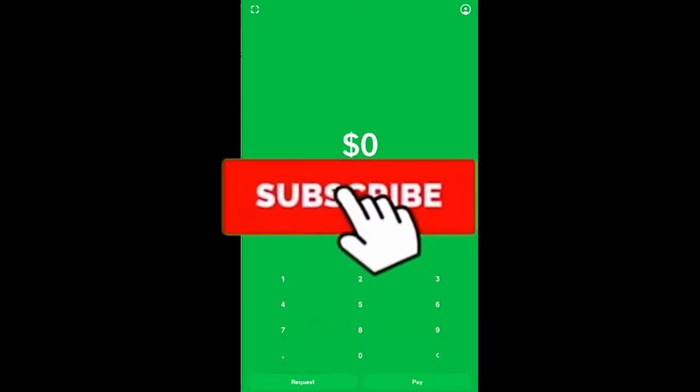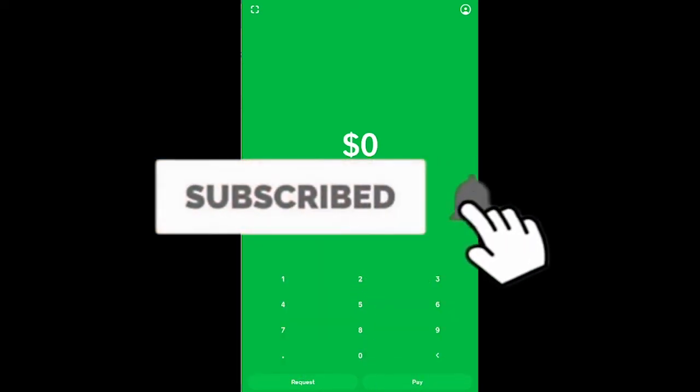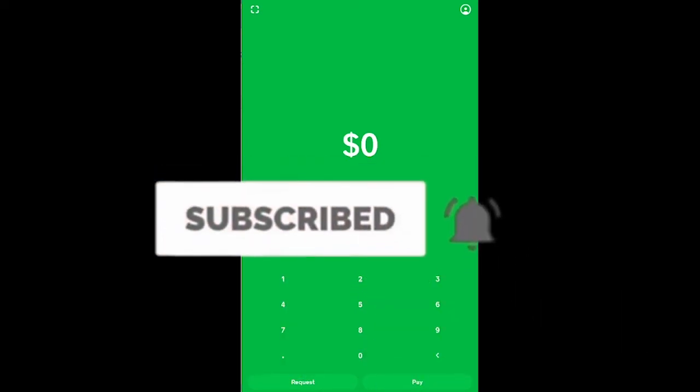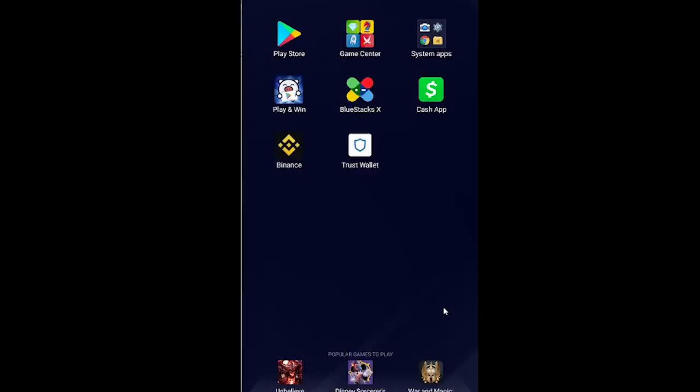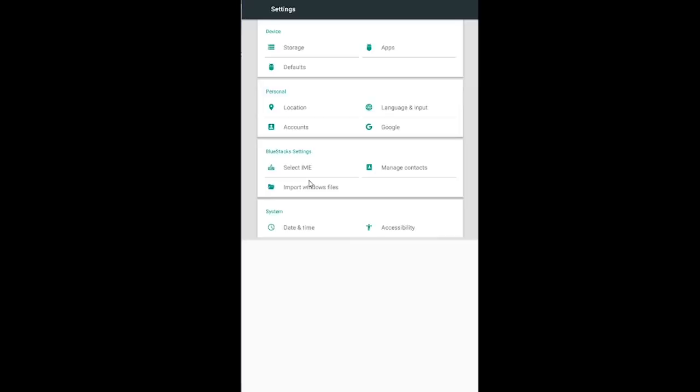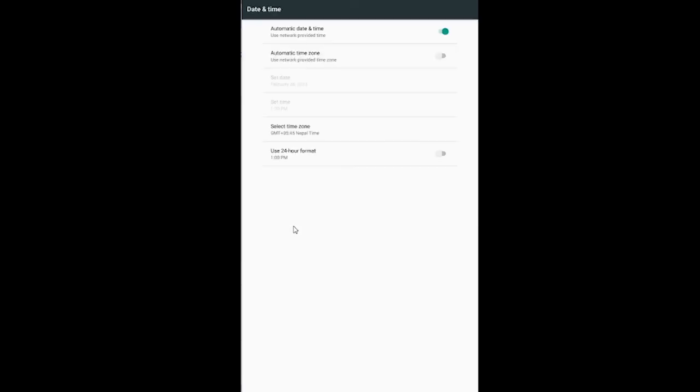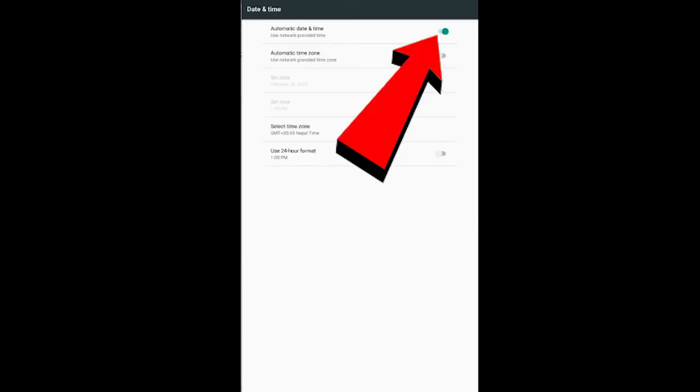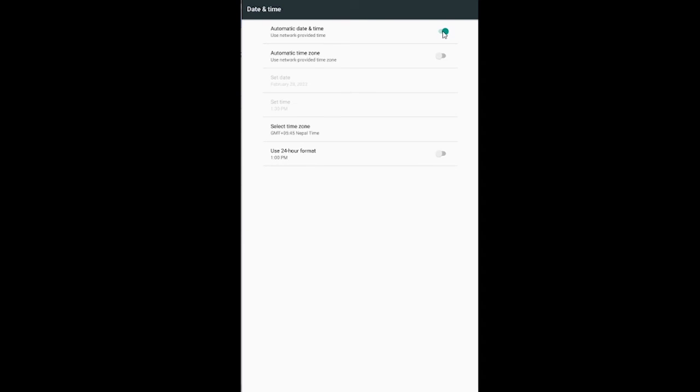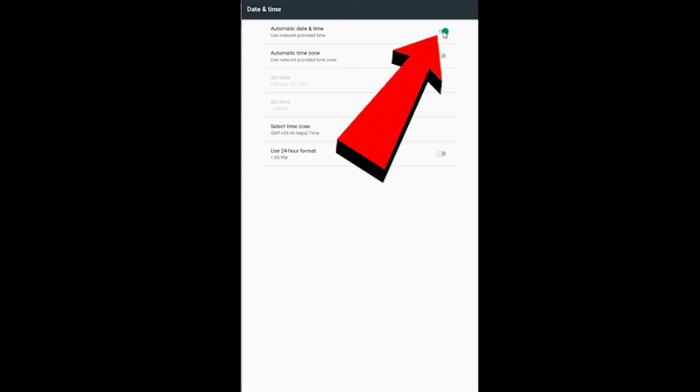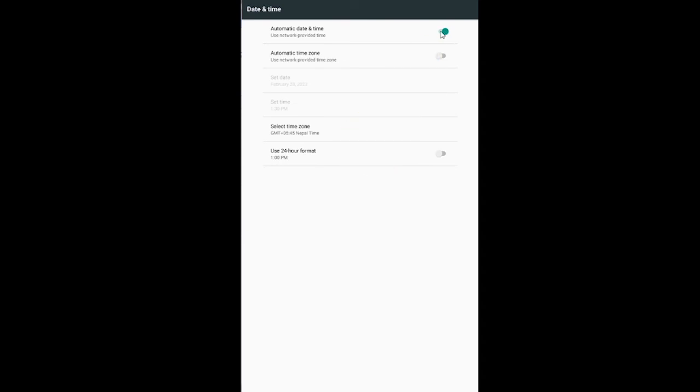Let's jump into the video. First step, close your Cash App and then go to your phone settings. Once you're in your phone settings, go to date and time settings. Once you're in date and time, if your automatic date and time is turned on, turn it off and turn it on again just like this.